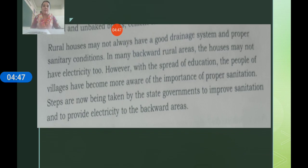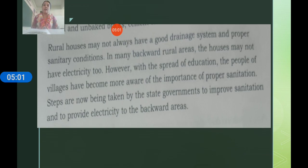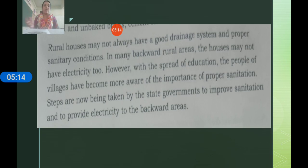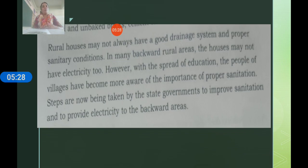With the spread of education, people now understand the importance of proper sanitation. Steps are being taken by the state government to improve sanitation and provide electricity to backward areas. It is coming slowly, and very soon, in our entire Indian villages, there will be proper sanitation and proper electricity.